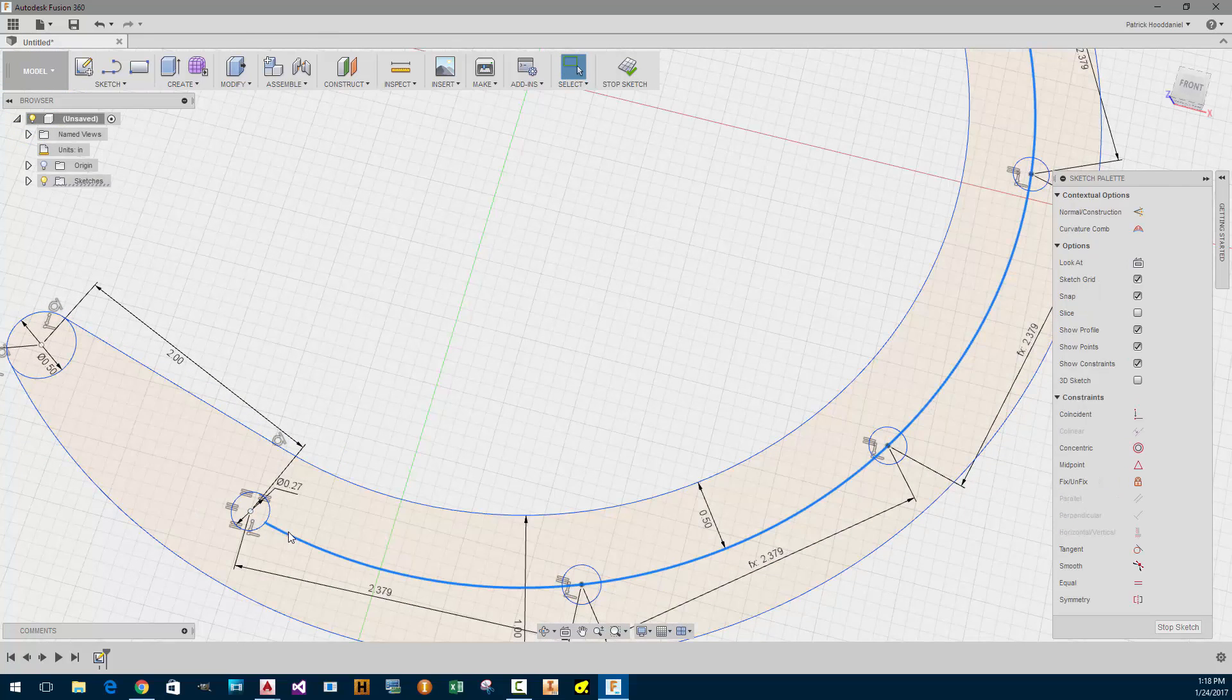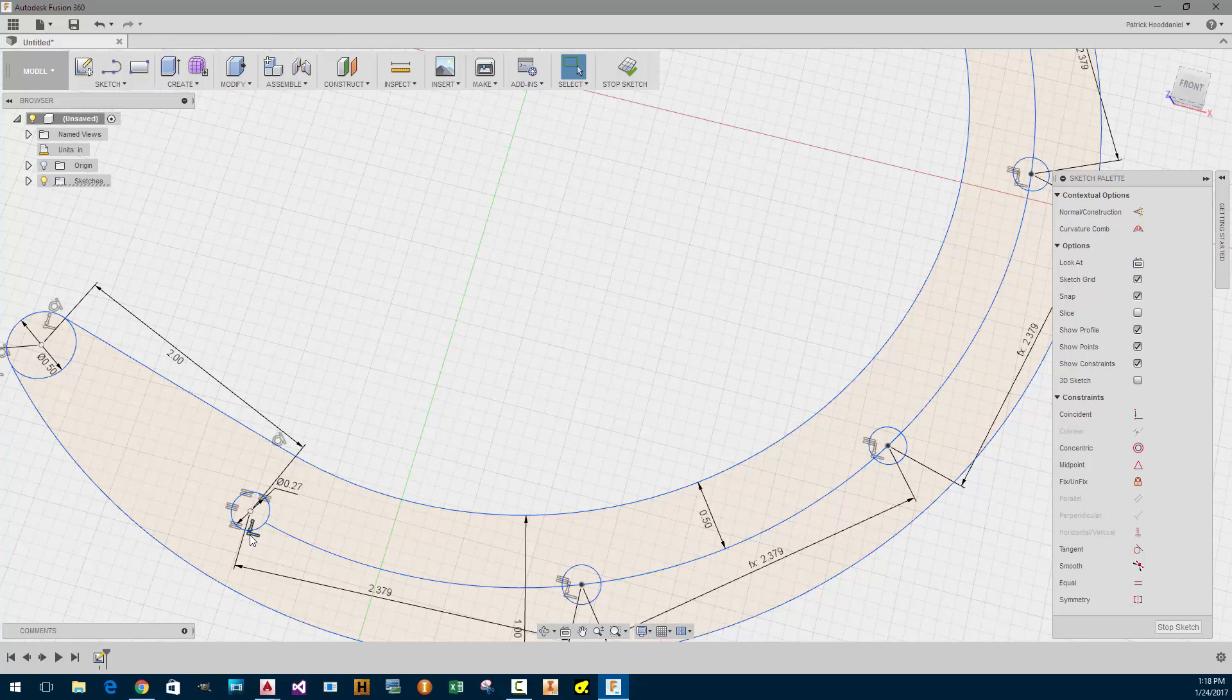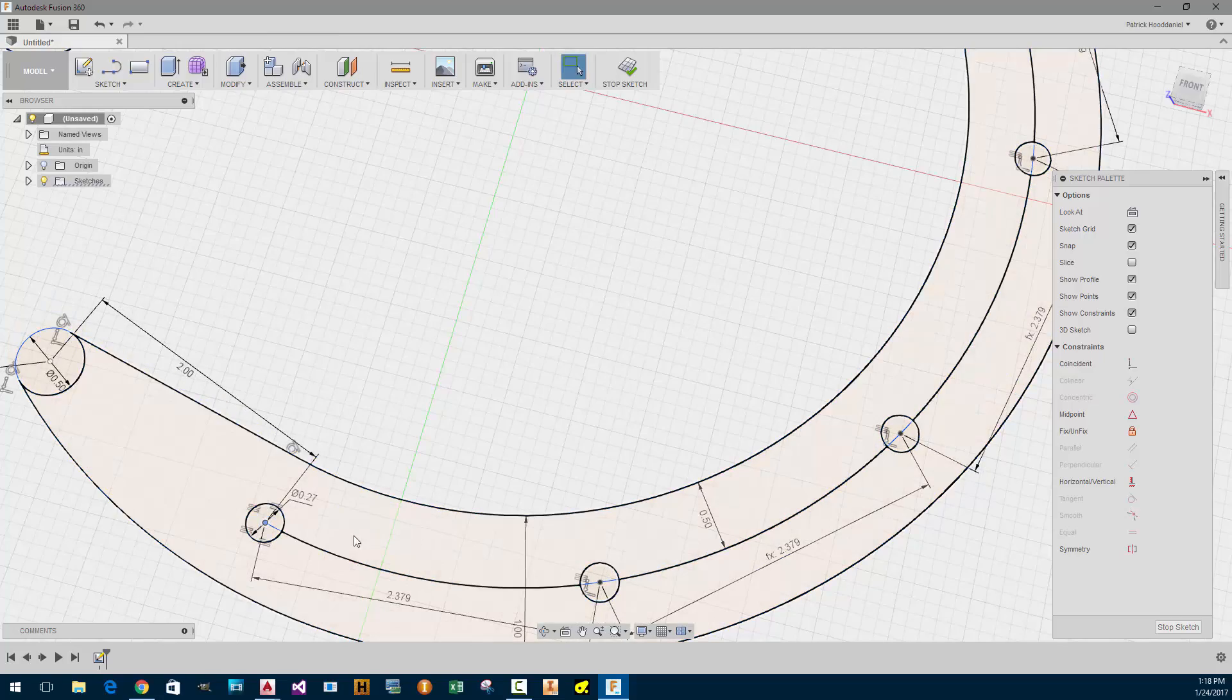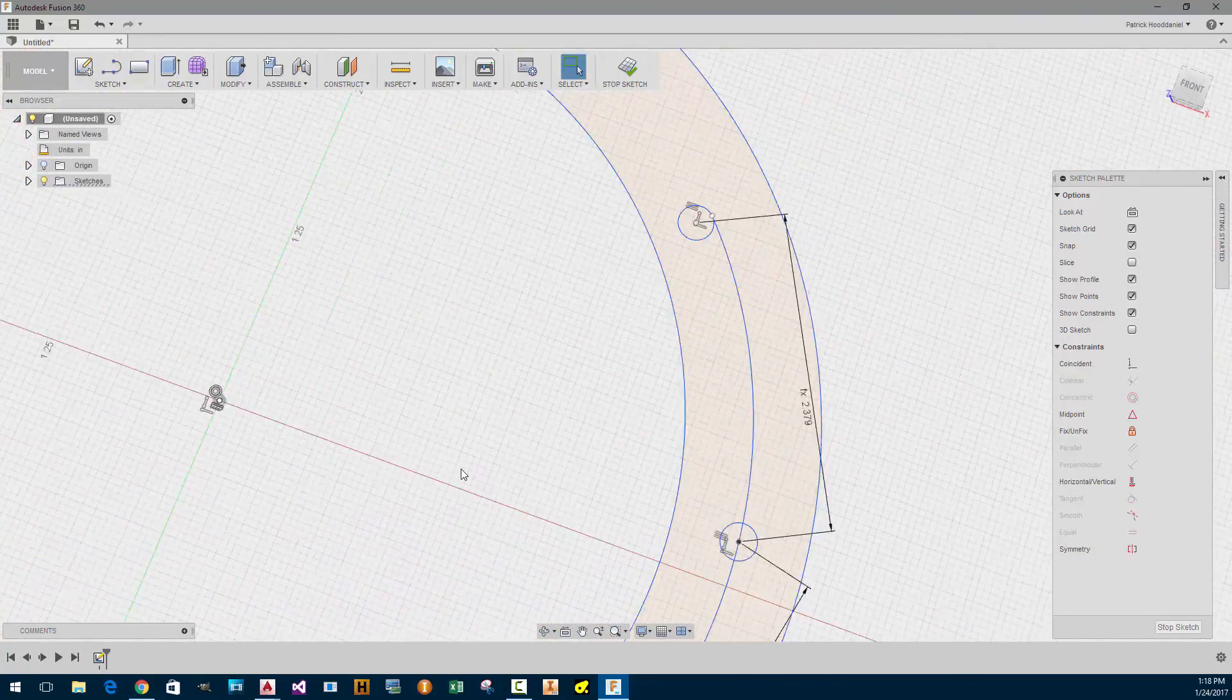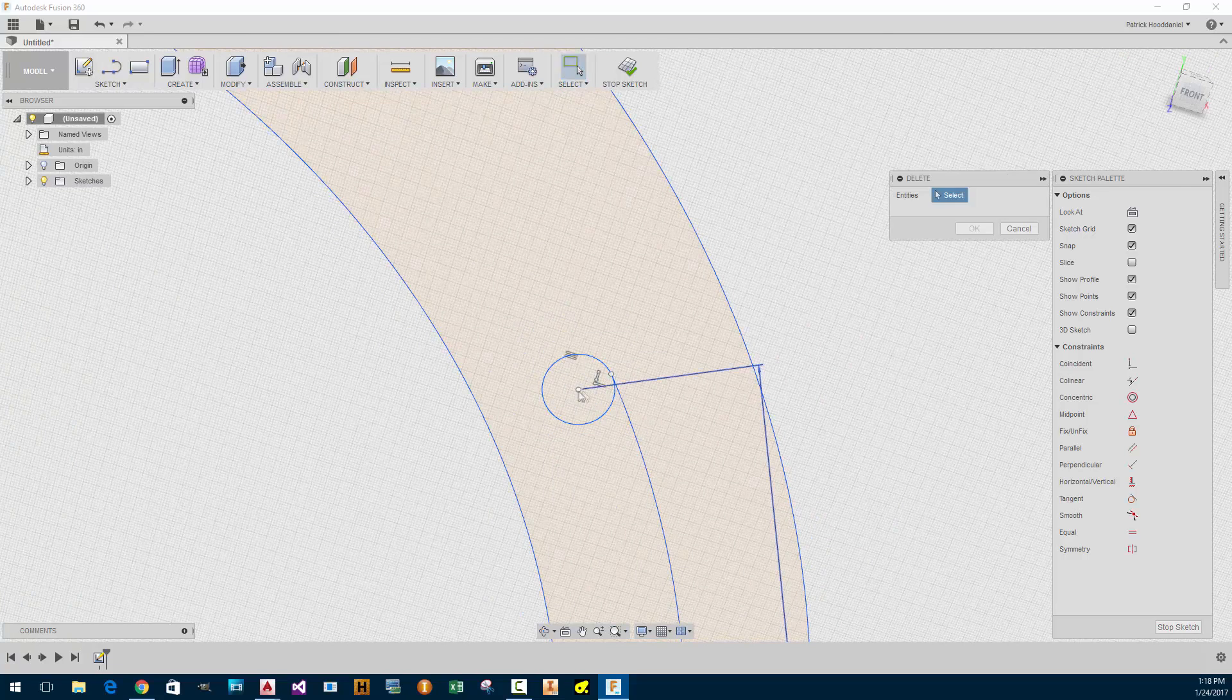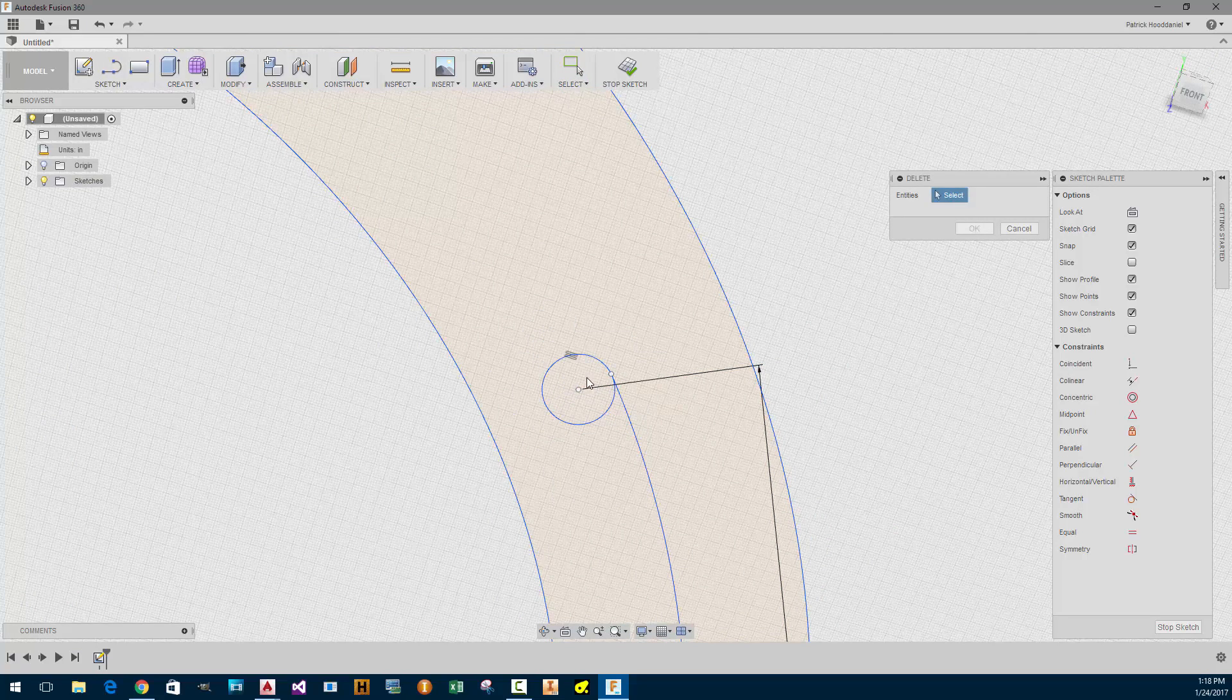Actually, I'm going to delete this coincident and I'm going to just put it at the end. I'm going to do the same thing to the other side. I'm going to delete this coincident here. Alright.